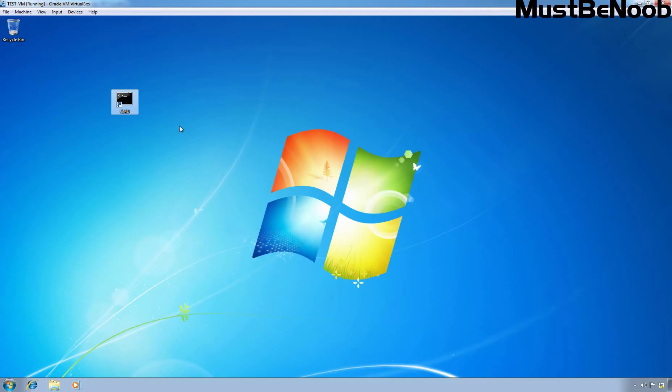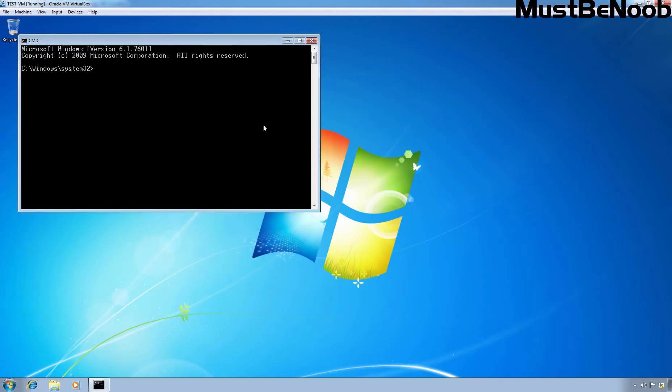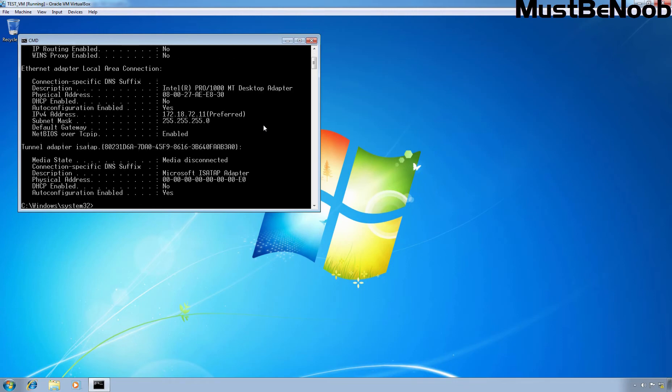Let me show you the IP configuration first. As you can see, the assigned IP address is 172.18.72.11. I haven't assigned the default gateway's IP address nor the DNS server's address.